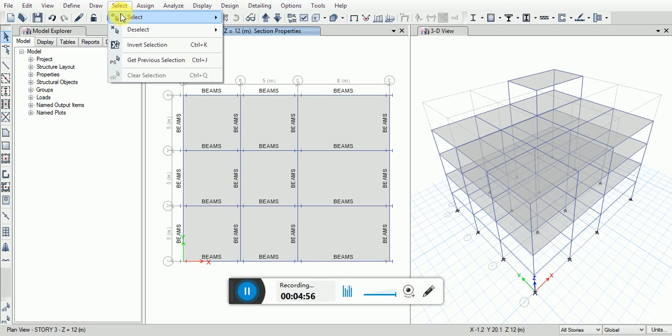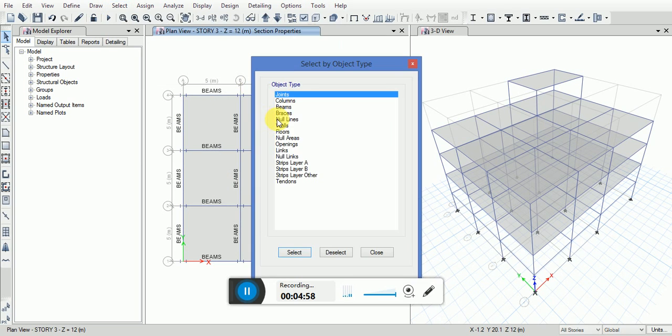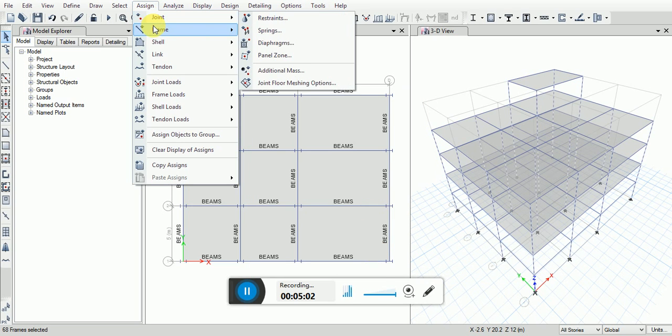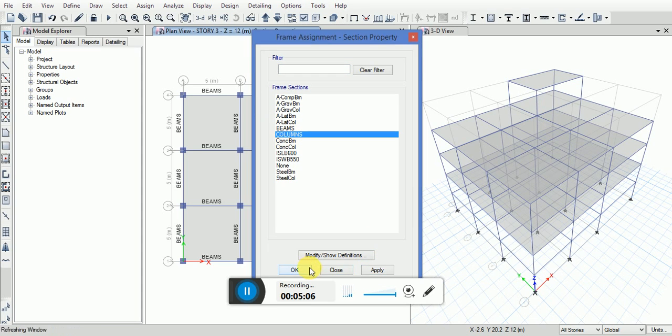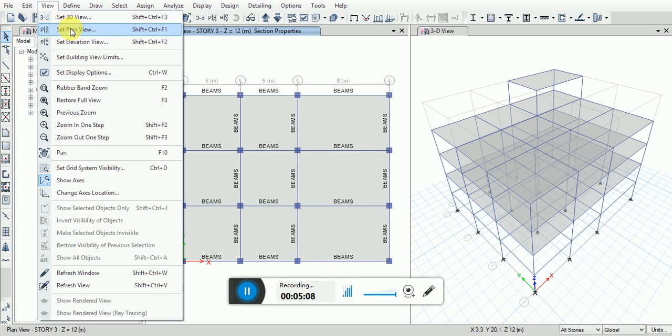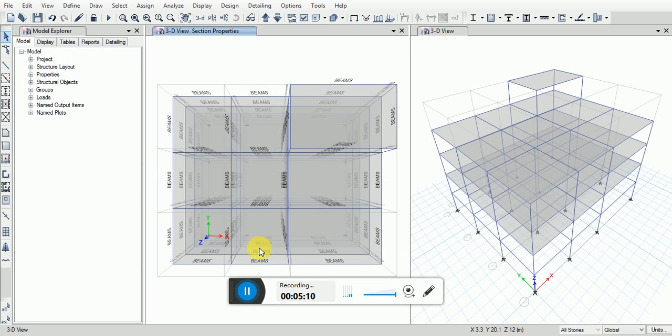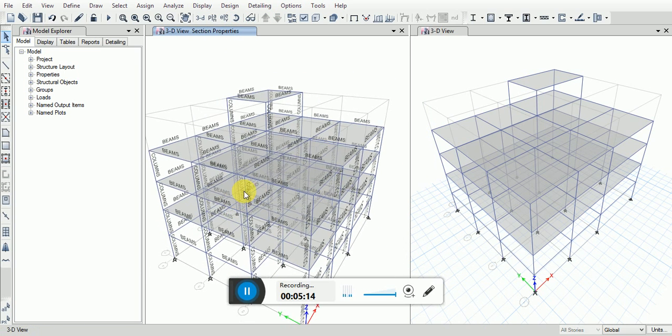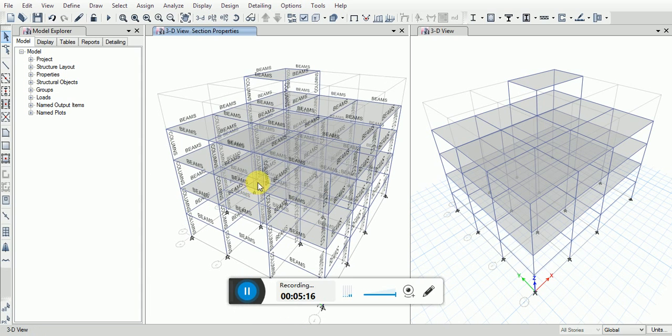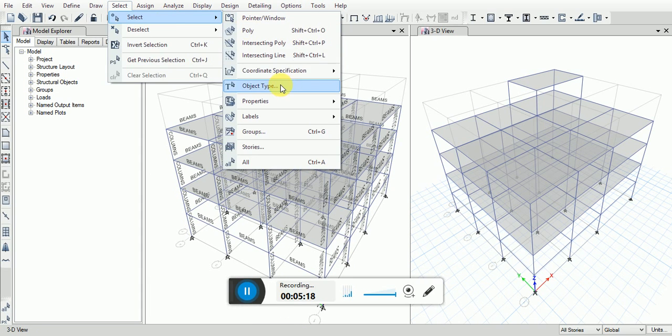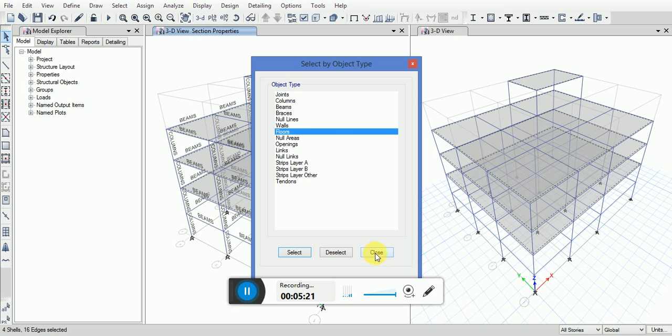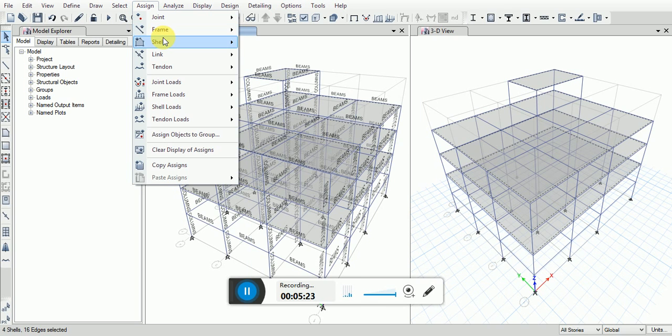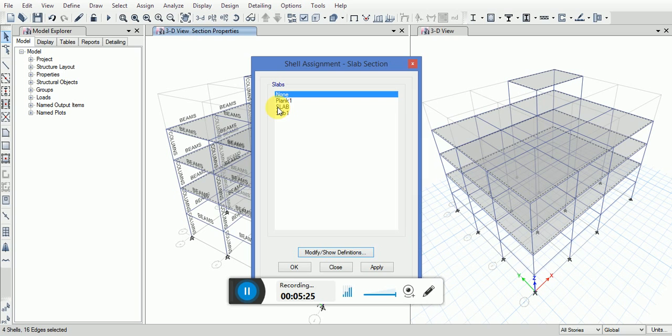Now go to select, object type, select columns. Go to assign, frame section property, columns. You can check in 3D view. In the select, object type, select floors. Assign slab section.